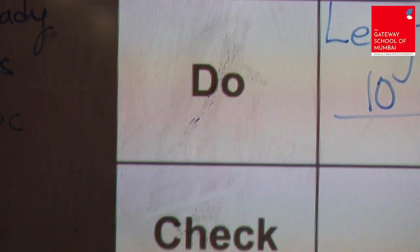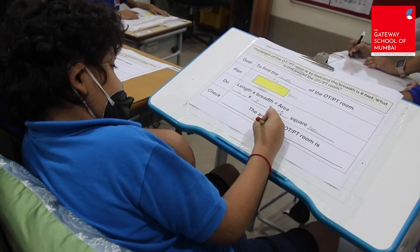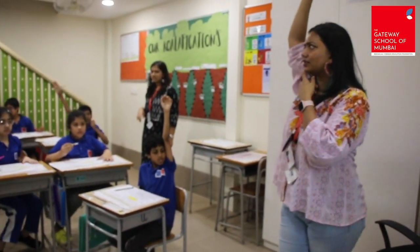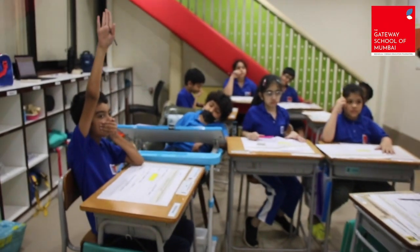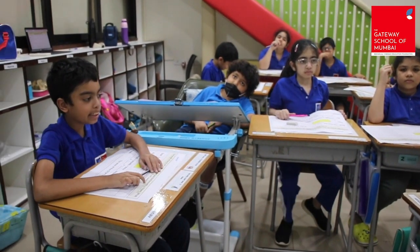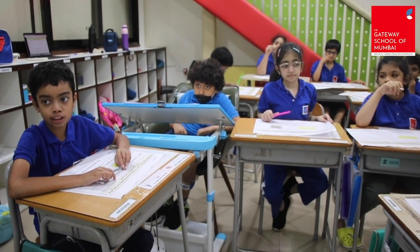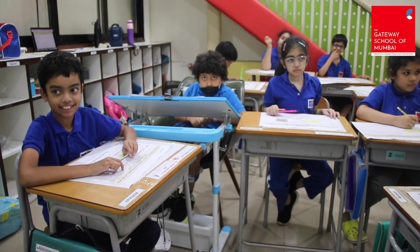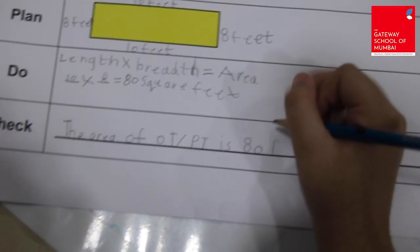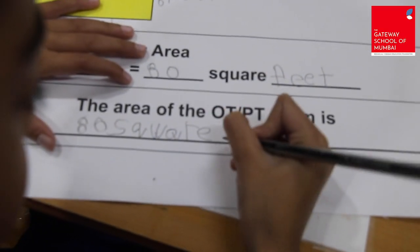Finally, in the last stage, students check their answer by writing it in context. With older children, you will see them use a different strategy to see if the answer makes sense.